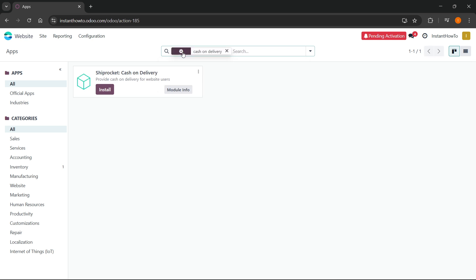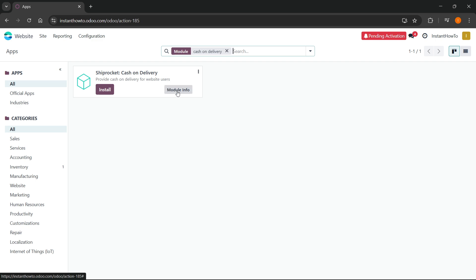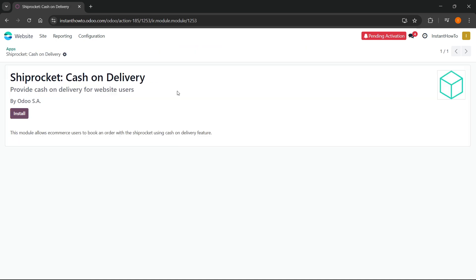And as you can see, it will give you this ship rocket cash on delivery app over here. And you can read all about it by clicking module info over here.